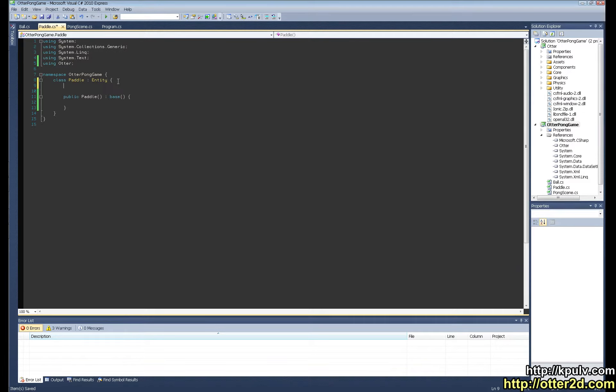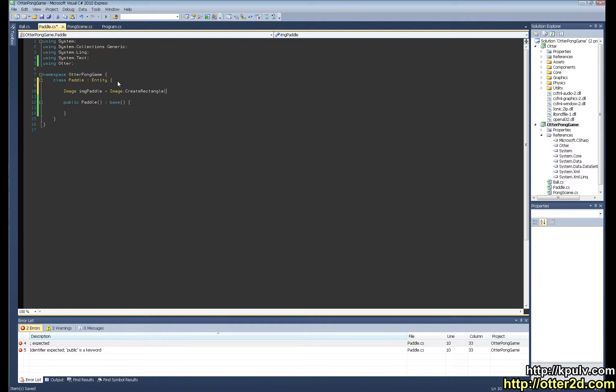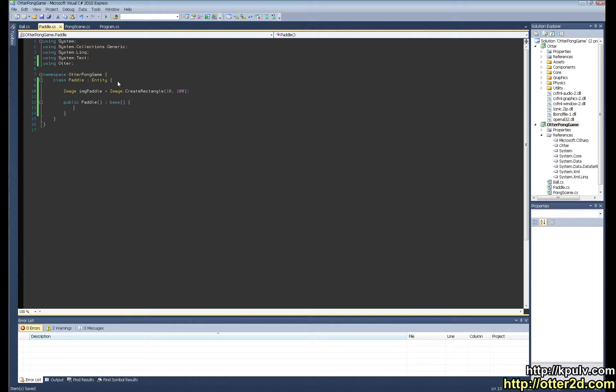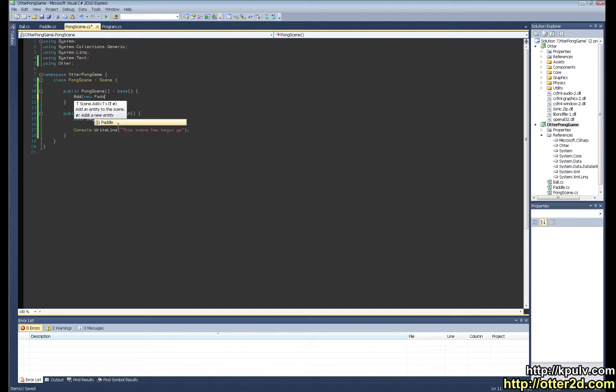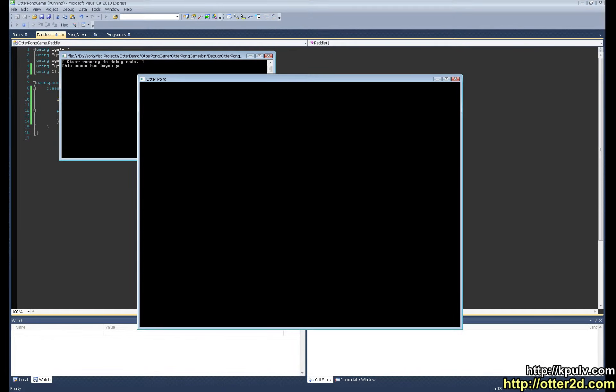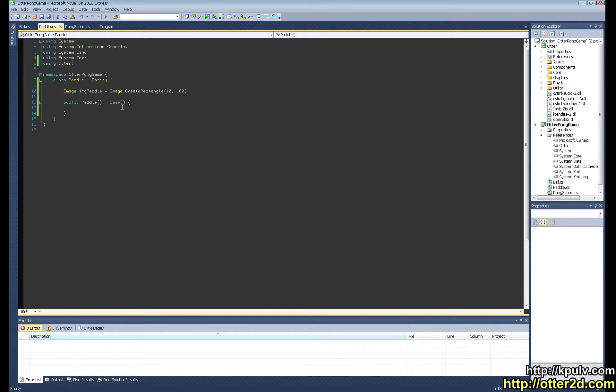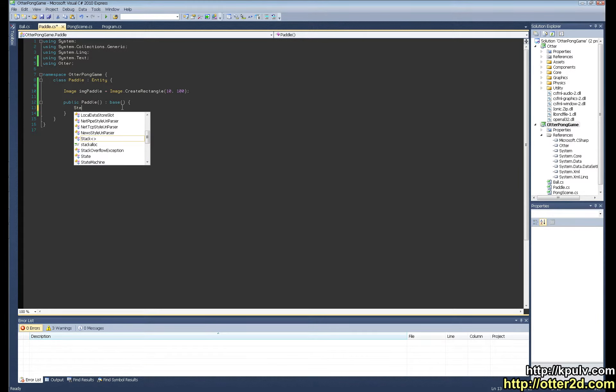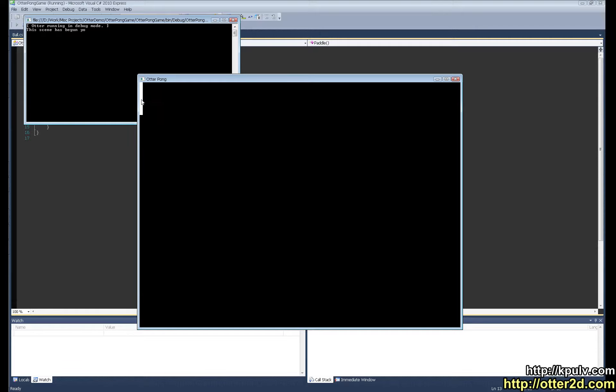In order to even see the paddle it's going to need a graphic. It's probably going to be like a rectangle. So we do the image which is a graphic type. We do this little handy dandy create rectangle function and we'll say it's going to be 10 by 100. And then we'll say here we're going to add new paddle. So we're adding this entity to this scene. And if we push F5 right now we still get nothing, and that's because the graphic that we made is not yet assigned to be the graphic of the paddle. So what we need to do is just say set graphic image paddle. There we go, we have one paddle already up and running.